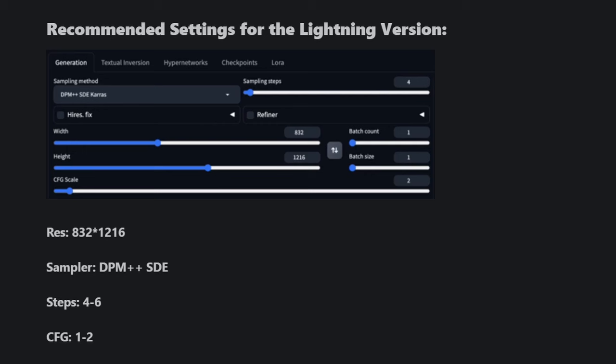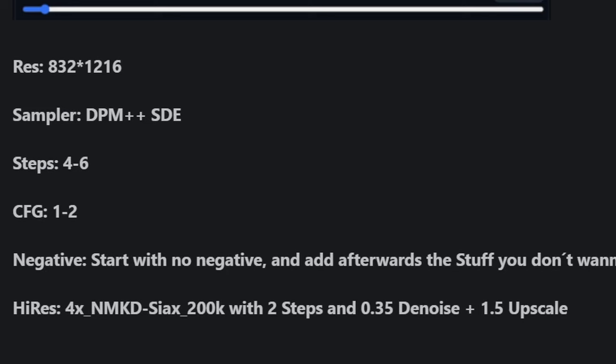Also, as pointed out on the page, start without a negative prompt and then add things you don't want to have in the image. Below that, for high-res upscaling, it suggests using the 4X NMKD CX200K upscaler. You put that into the ESRGAN folder in the models folder inside your Automatic1111 folder. Then you can use these settings: two steps, denoise 0.35, and then 1.5 or even 2x upscale. You can use that with the Ultimate Upscaler and get some pretty amazing results.